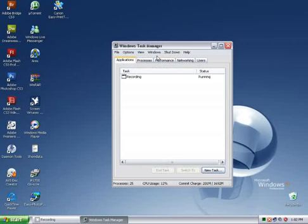So that was your tutorial on the task manager, hope you learned something.